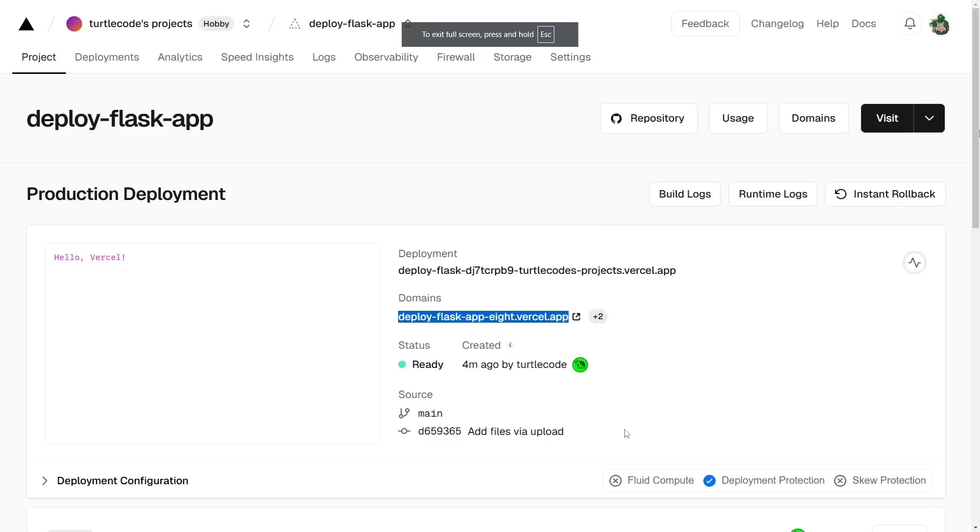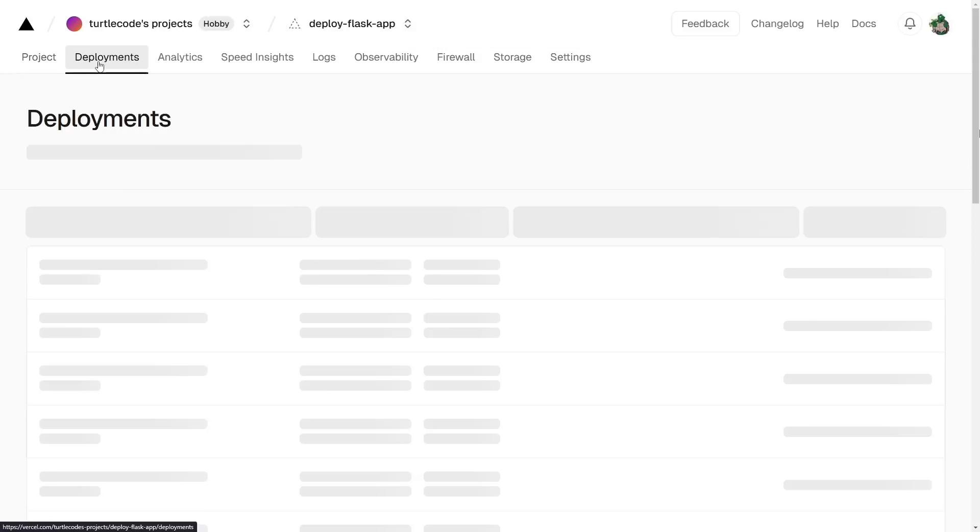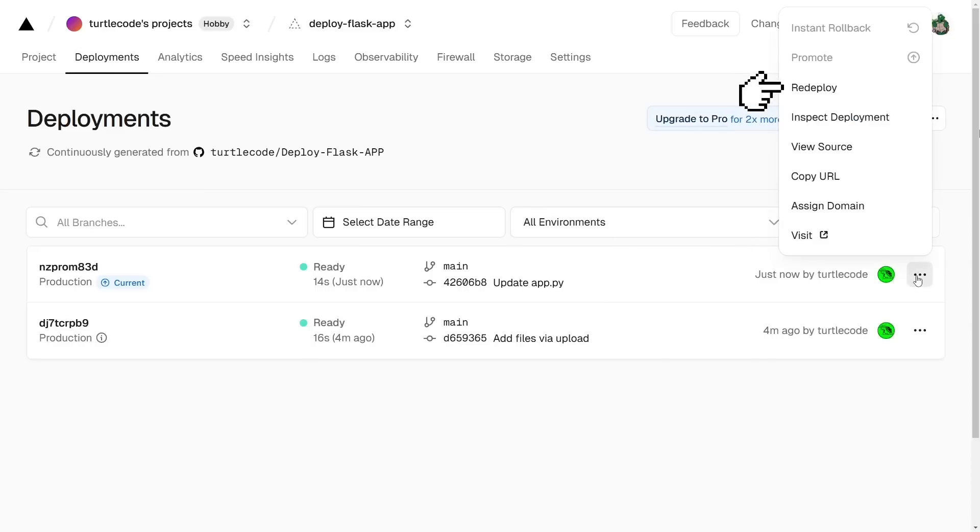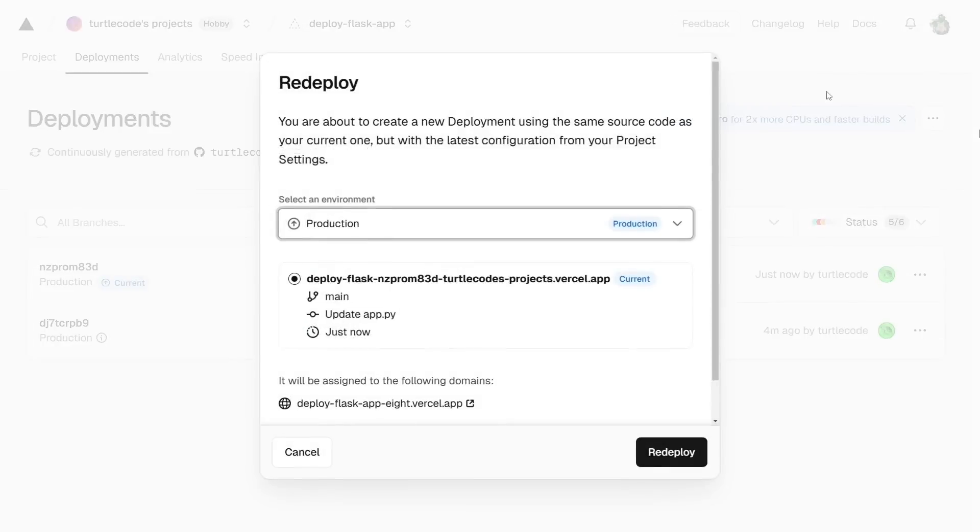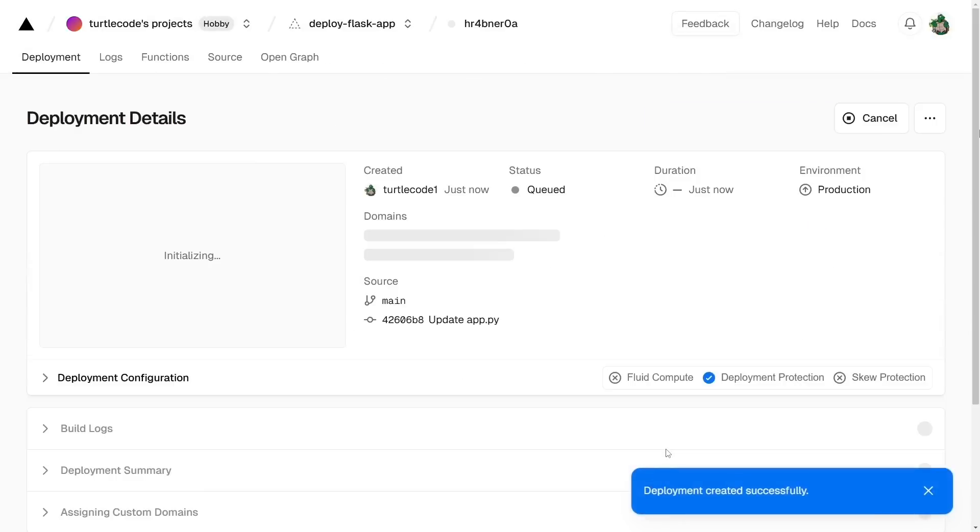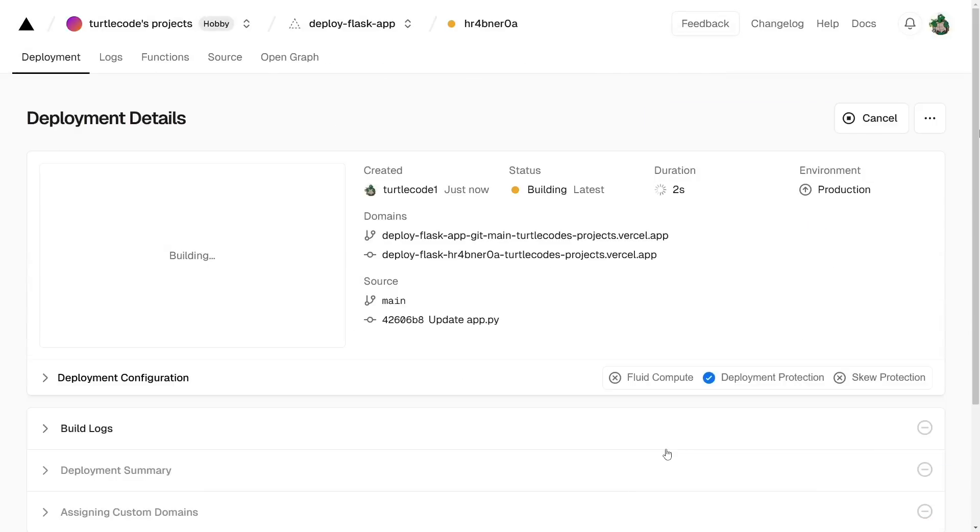Next, let's switch over to Vercel. Click on the Deployments tab and we can see that our latest update is already detected. Now let's redeploy the project to apply the changes. Once the deployment is complete, let's open the browser and send a GET request to Slash API.